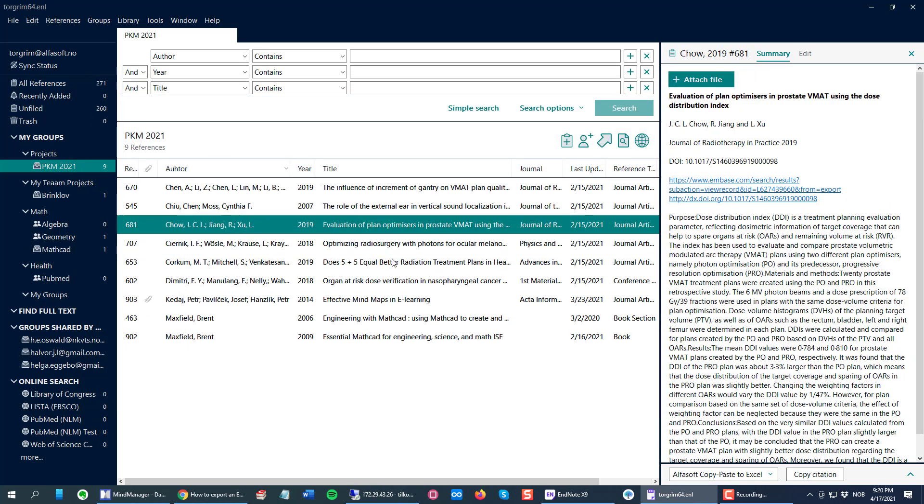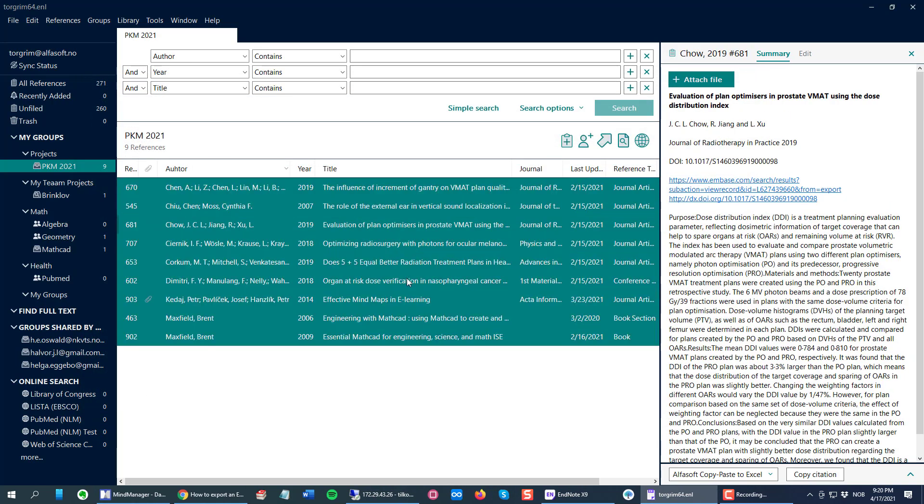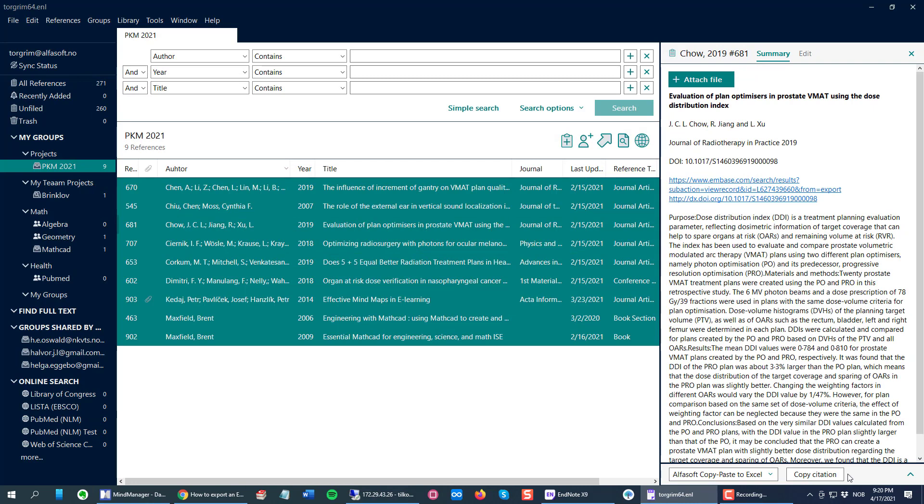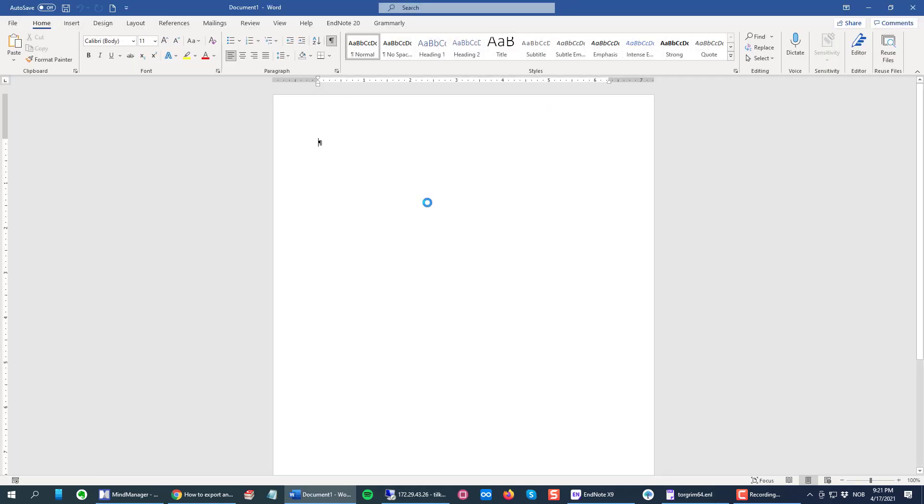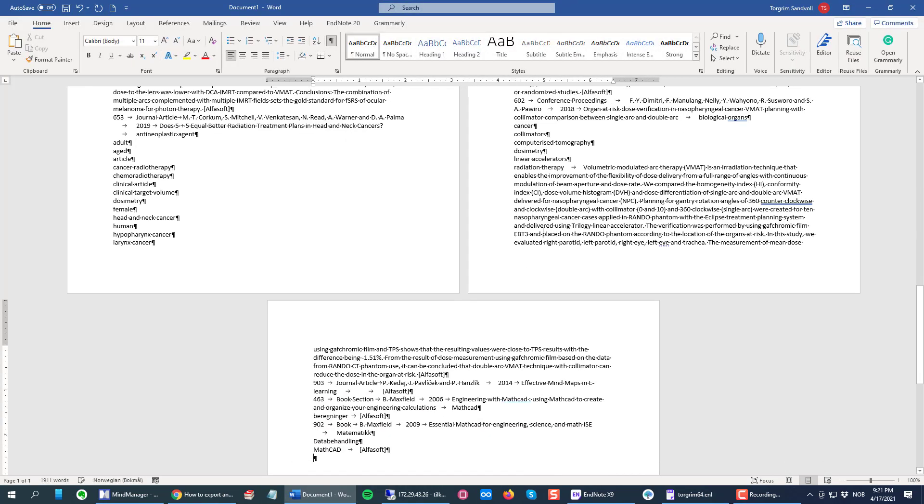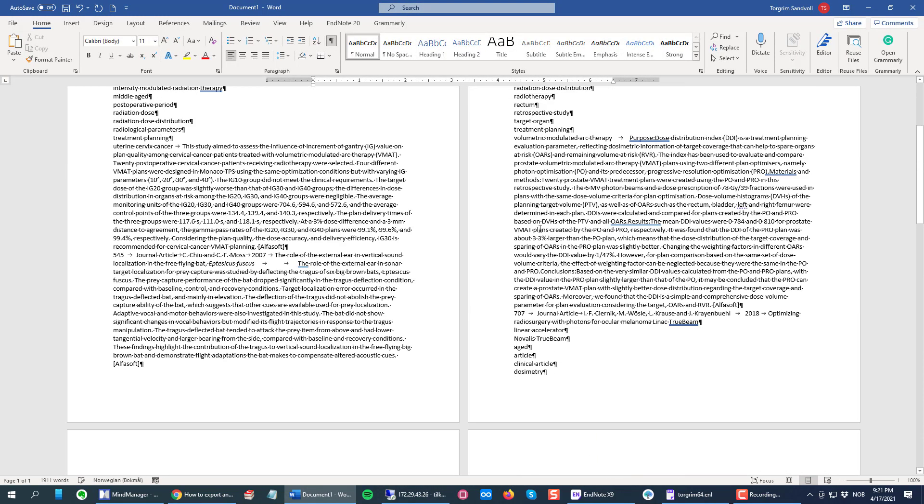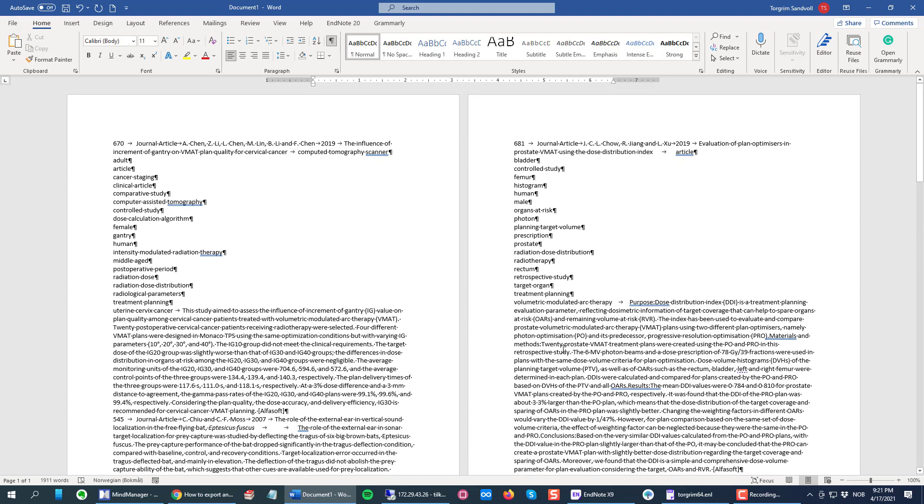This time, instead of pasting directly into Excel, we're gonna do it via Word. So I open my Word and then Control V or Command V on the Mac to paste in all the data, the same reference data.